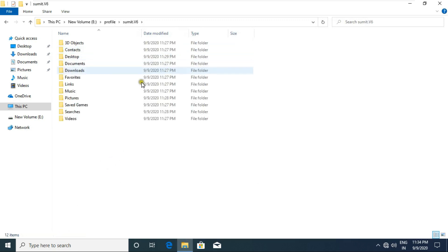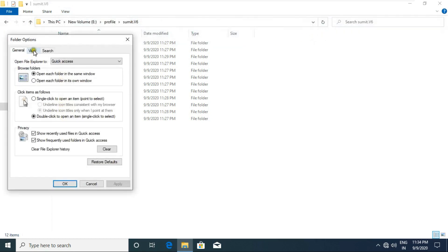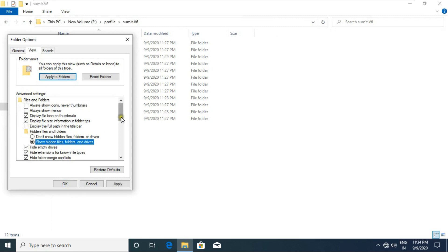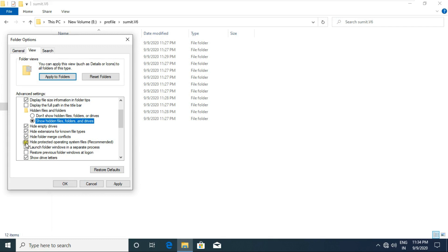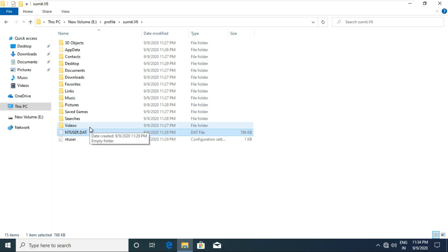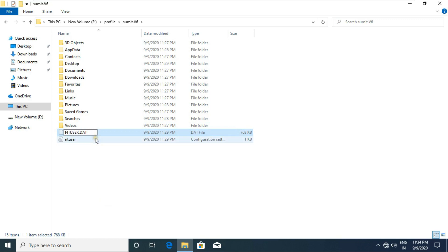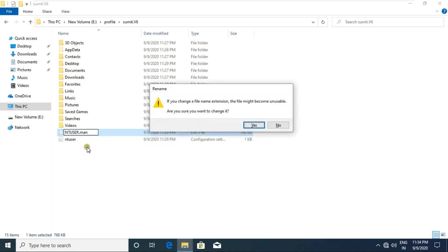Open the Sumit version 6 folder. Some files are already hidden, such as ntuser.dat — we have to unhide this file. Click View, click Options, click View, select 'Show hidden files, folders, and drives', and uncheck 'Hide protected operating system files'. Click Apply and OK. Rename the ntuser.dat file to ntuser.man. Click Yes.